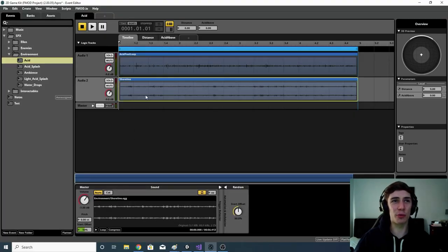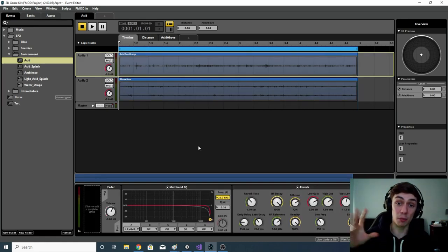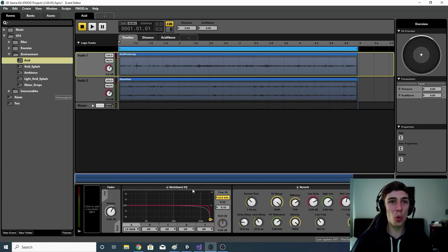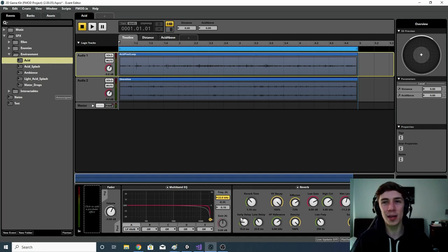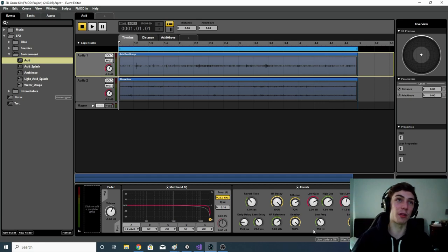I've adjusted the level slightly — for the shoreline audio I've brought it down by minus 7.5 dB, and both tracks I've lowered by minus 9. For the acid pool loop I've added a bit of EQ, taking some of the high end off because it was a bit too hissy, and added some reverb so it sounded like it was coming from a cave.